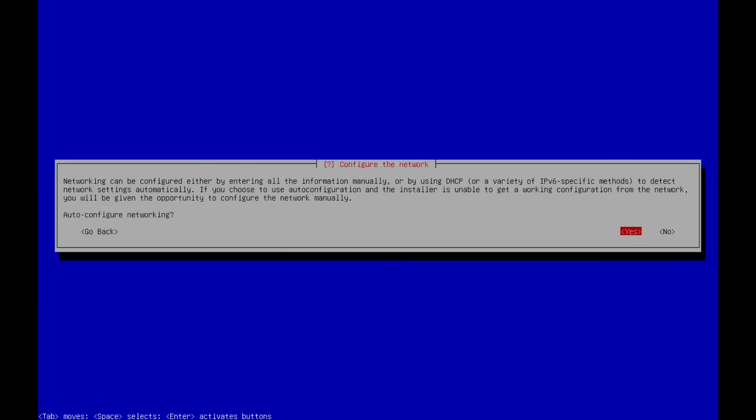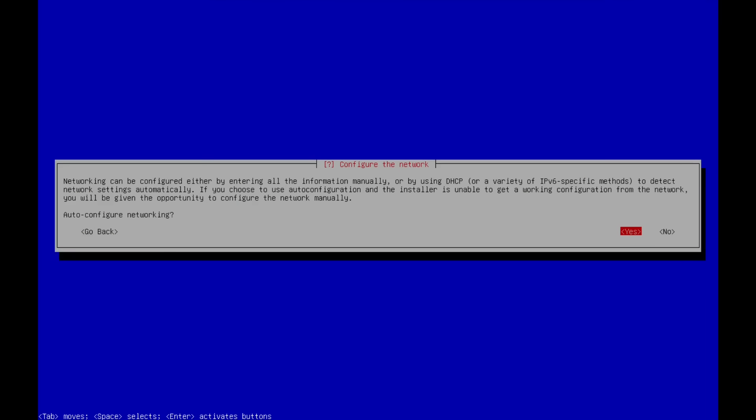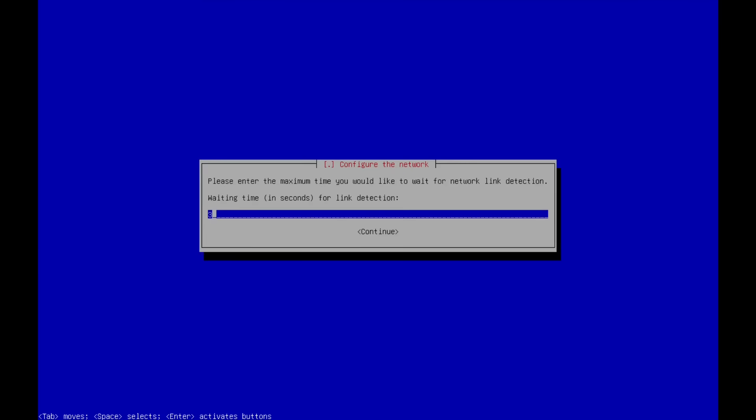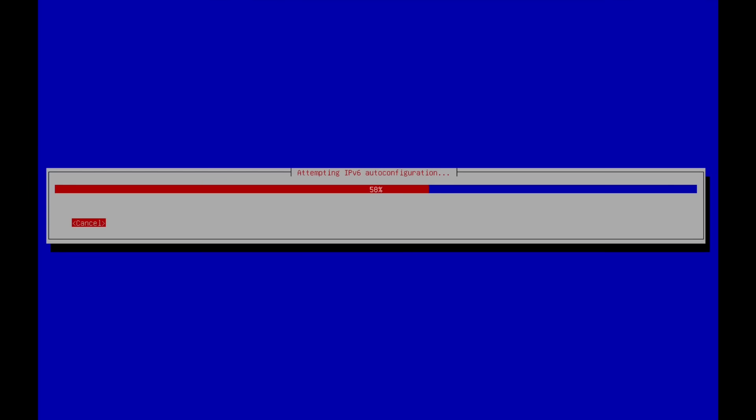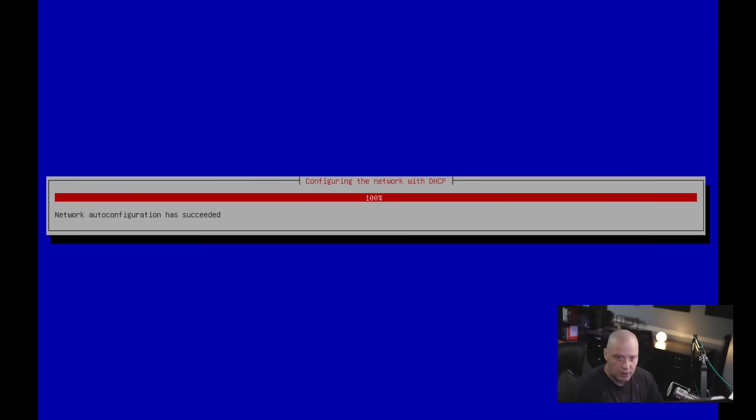Next up is configuring the network. If I hit enter, do I want to auto configure networking? Usually you want to just hit yes. Please enter the maximum time you would like for network link detection. By default, it looks like it is set to three seconds. I guess that would be OK. And it's going to go ahead and set up IPv6 auto configuration. It just does all this automagically for you. There's really nothing for you to do. Again, this Debian Incursus installer is pretty self-explanatory.